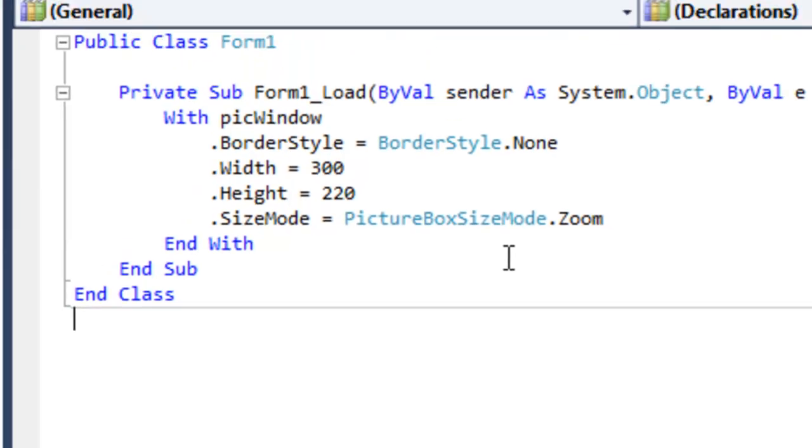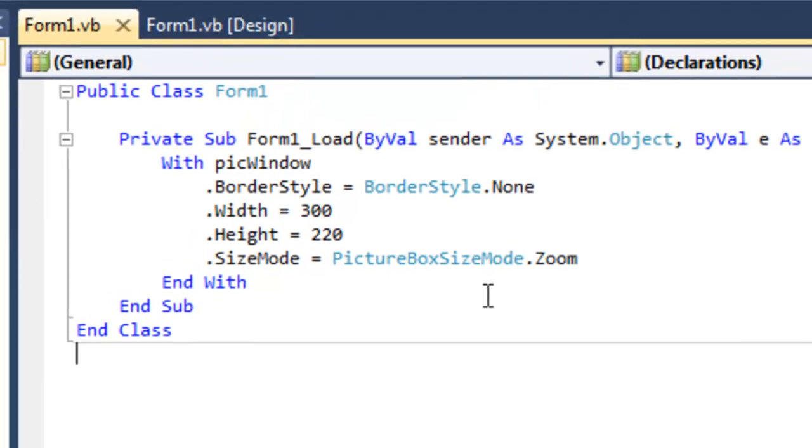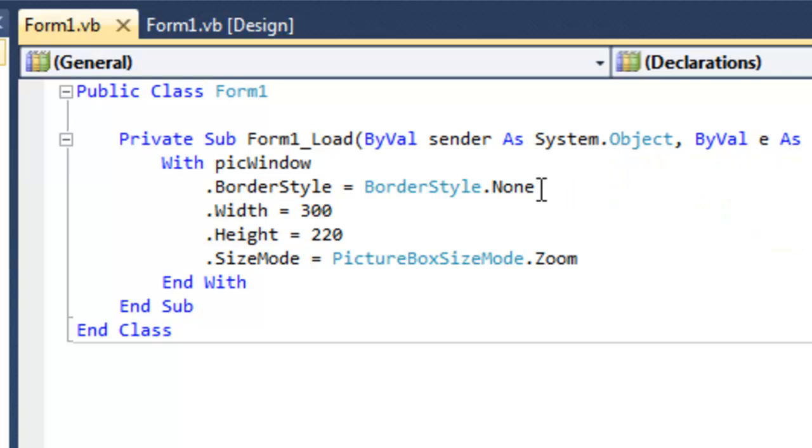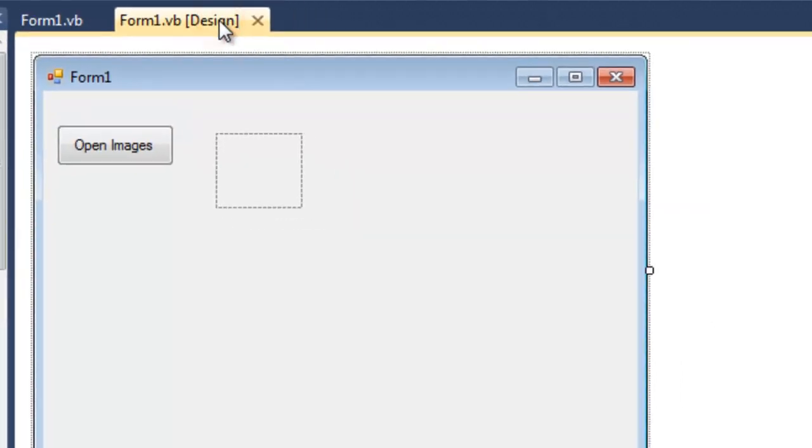Now, if we were to run this, you wouldn't see it because the border style is none. So when you run the program, it would just be an invisible picture box. So I guess you have to trust me on this. You could change the border style to 3D fixed, for example. Run it and see that the picture window has gotten bigger. But I won't do that here. Alright. Back to our design window.